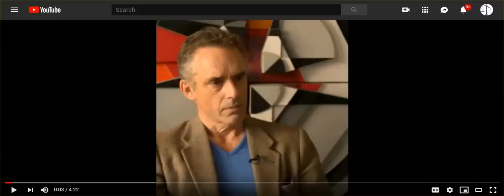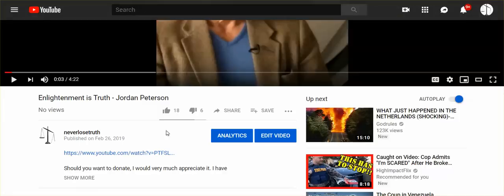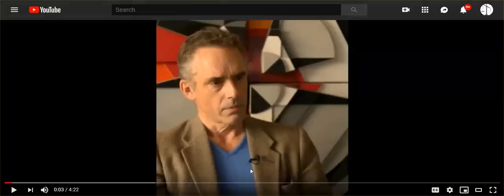Hi, everybody. It is February 26, 2019. I posted this video, Jordan Peterson, Enlightenment is Truth. And anybody who knows me would have known why I posted this.